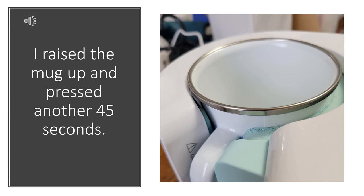After that full cycle was done, I opened my mug press, and I raised that tin cup up so that that lip is over the top. And then I pressed it for another 45 seconds.